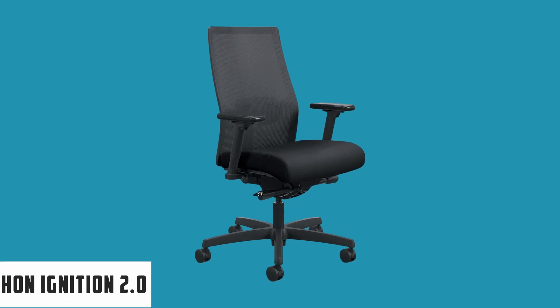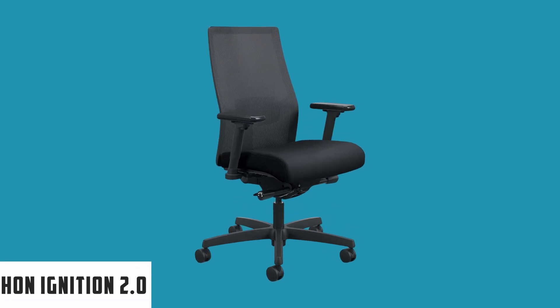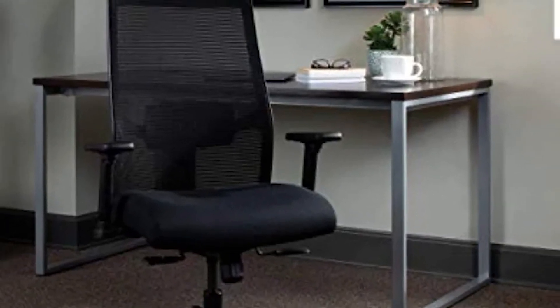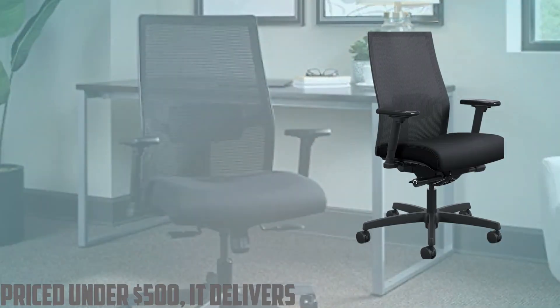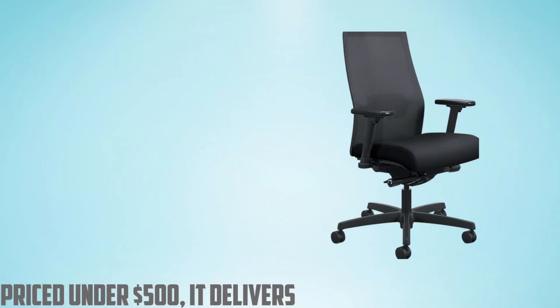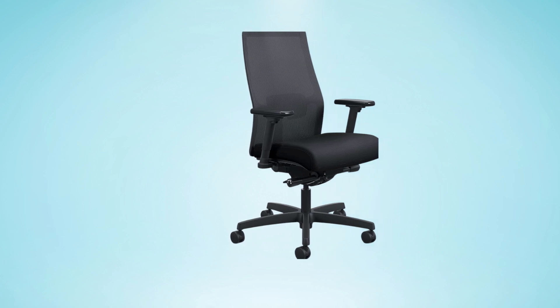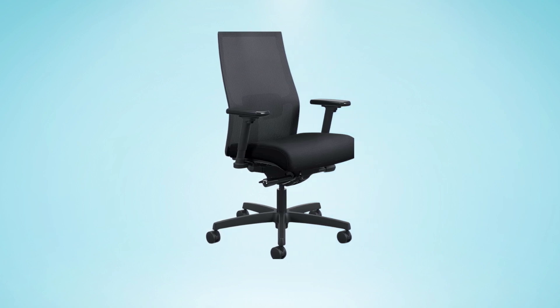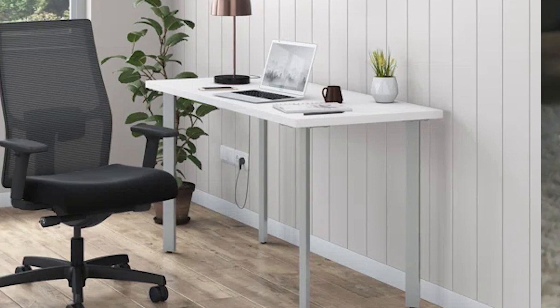At number four, it's Havlan Ignition 2.0. For those seeking an affordable yet highly adjustable office chair built to withstand long hours of work, the Havlan Ignition 2.0 ergonomic office chair is a standout choice. Priced under $500, it delivers exceptional comfort and a host of features typically found in more expensive models. The Ignition 2.0 series brings an upgraded classic to the table, now featuring advanced synchro tilt recline for a remarkable blend of ergonomic comfort and design. This chair is tailored to cater to the needs of home office warriors and professionals alike.